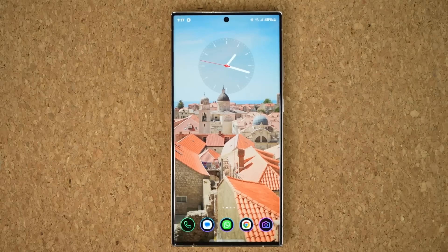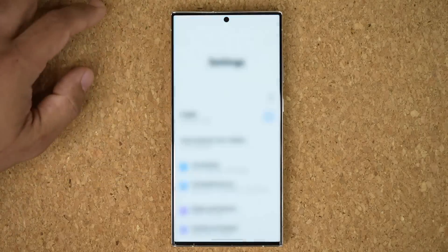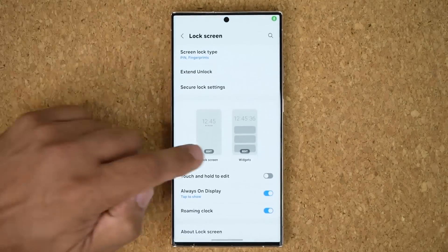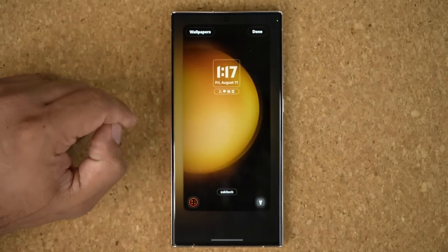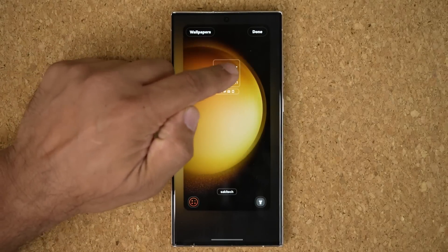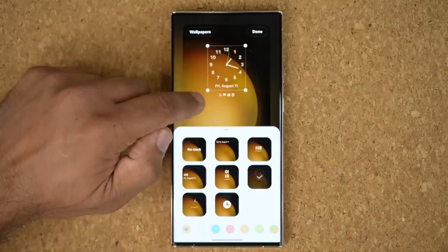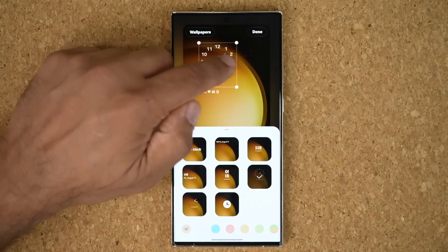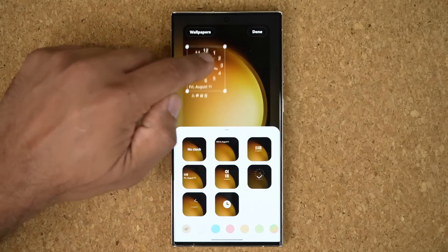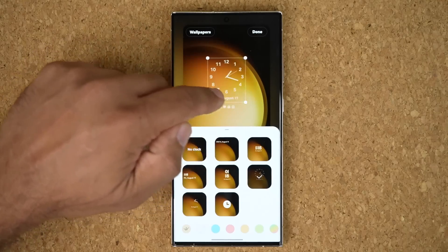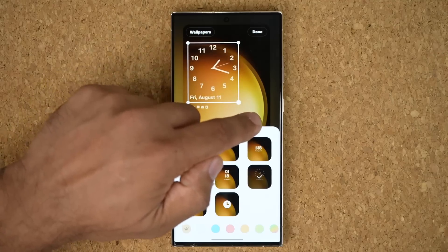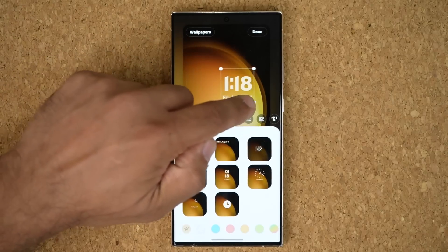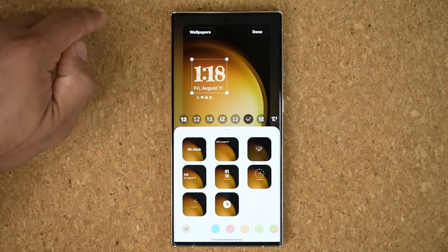We also have a change to the lock screen. If I go to Settings, go to the lock screen, and tap on edit, I am now able to reposition the clock icon anywhere I want on the screen. It is a beta so it's not working 100%, but I can reposition it more freely than before — resize, reposition. So that's great.